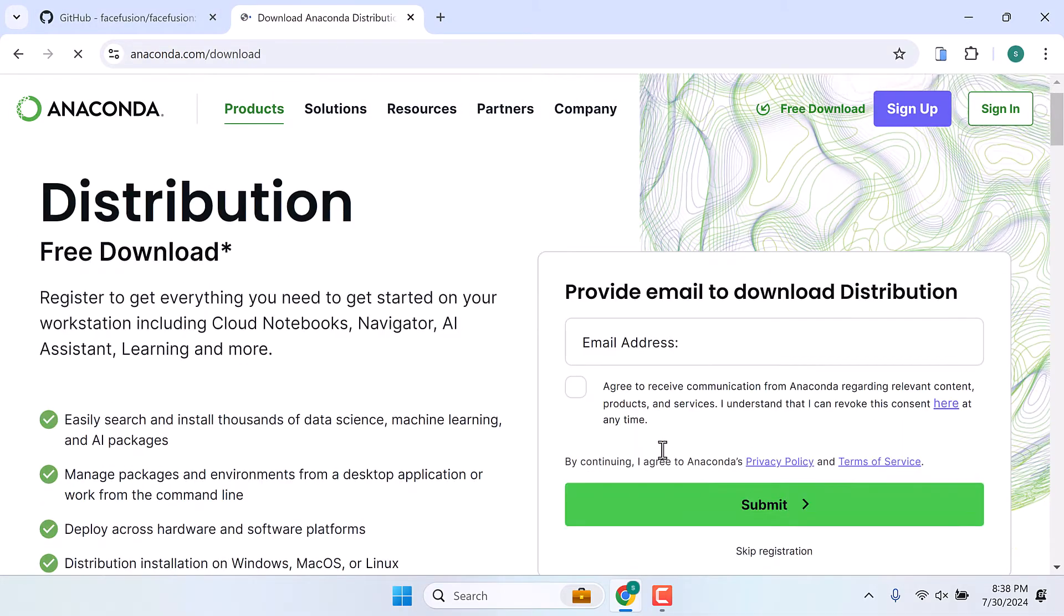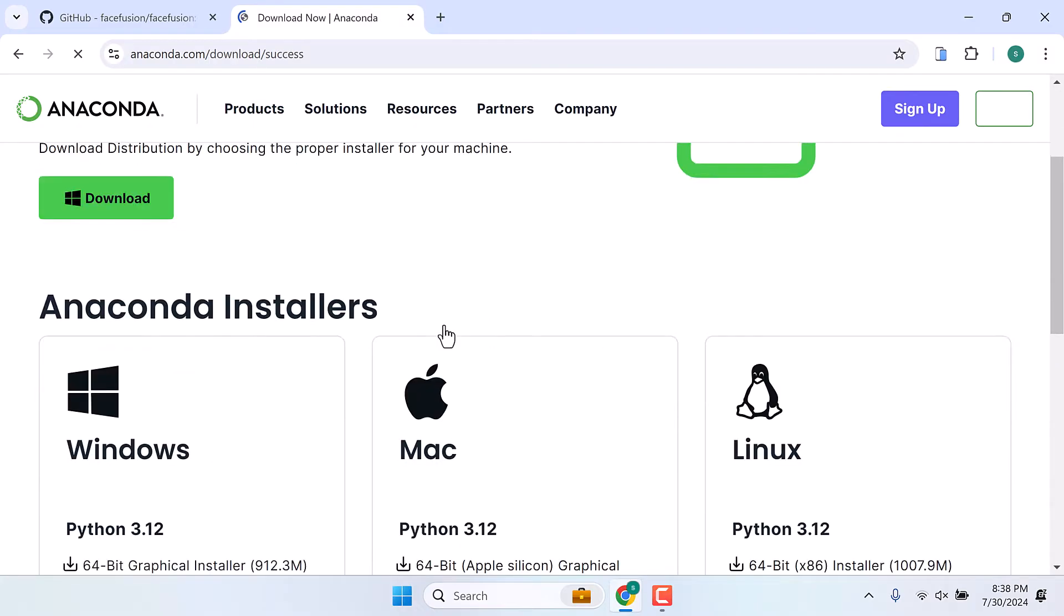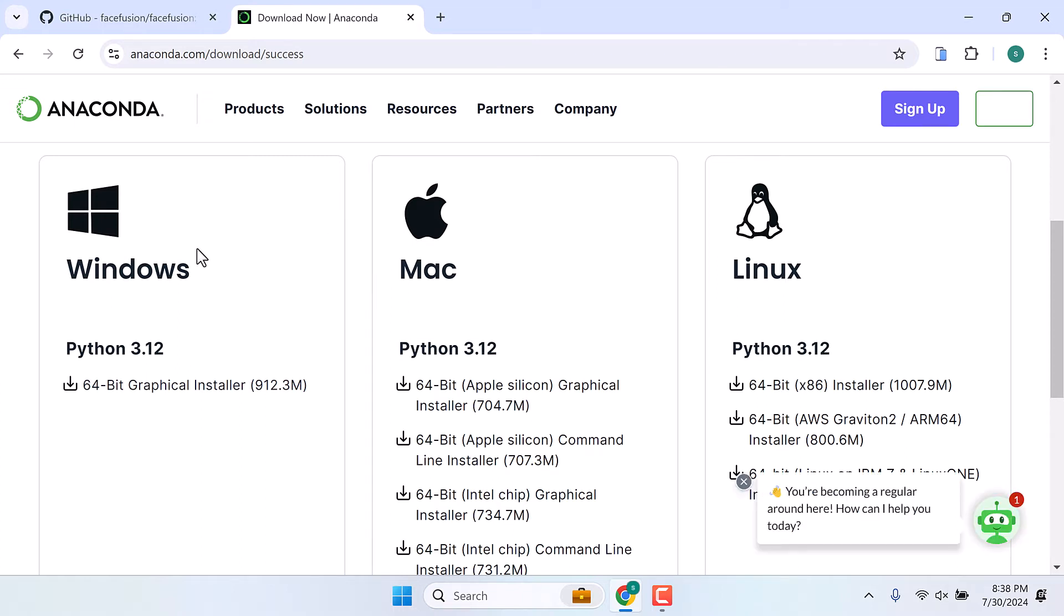I will skip this and download as per your operating system. We already have a video on installing Anaconda, or else simply download it and install Anaconda.